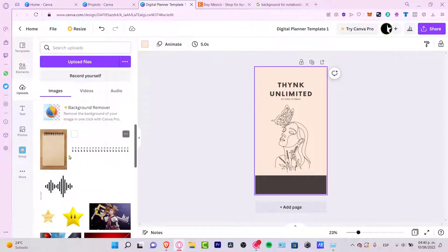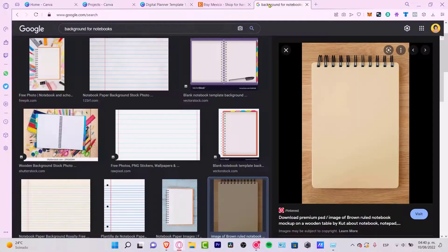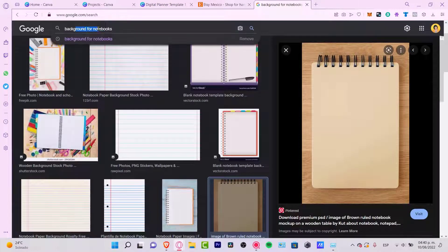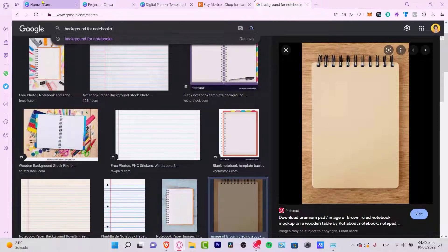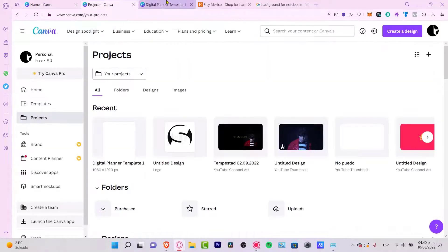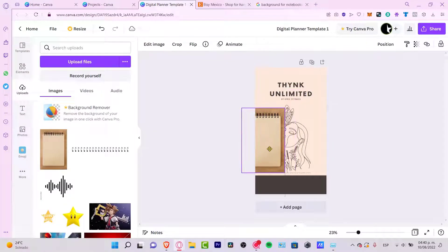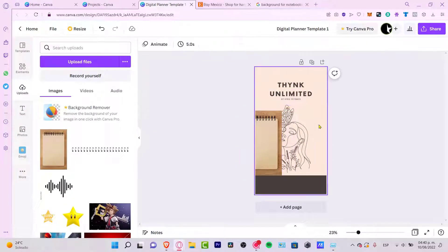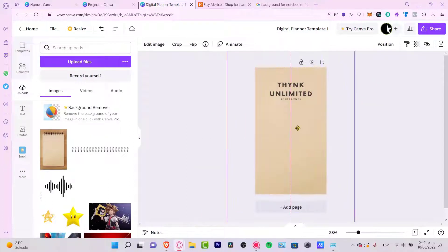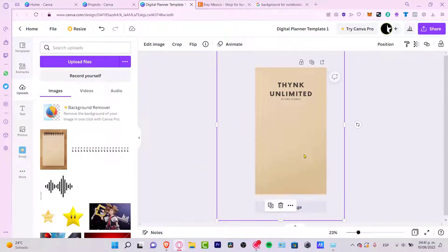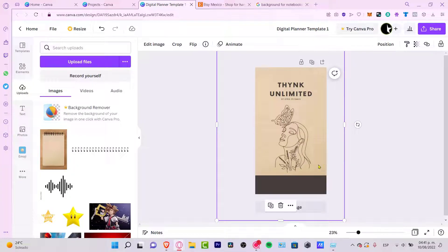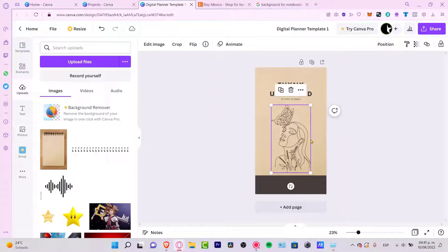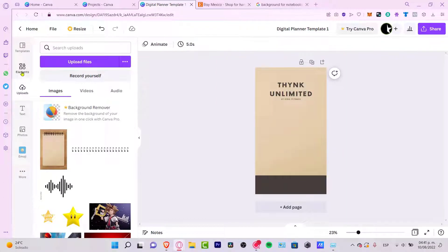I only have a few uploads, but you can go to Google Images — I searched for 'backgrounds for notebooks' and found one I like from Pinterest. I'll go back to my digital planner and choose that image. Then I want to send it to the back, which makes it look much better. I'll delete the other element and look for new design elements.